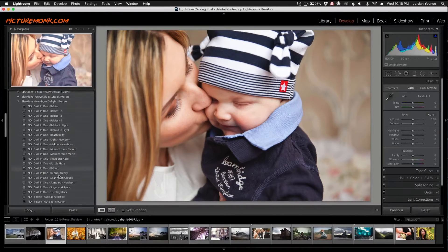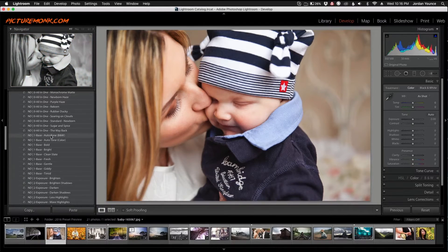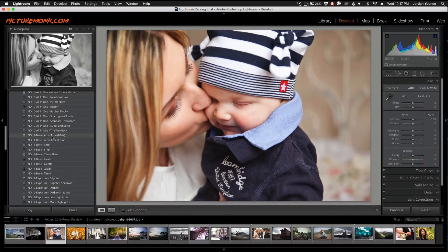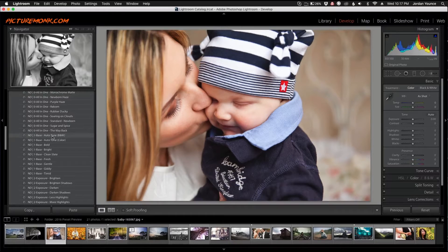As we scroll down you'll see the new workflow. They're all renamed with shorter names to make them easier to read. Number one is where you would start out, and these are stackable presets, which means when you click one it only changes what it says it's going to change — it doesn't change everything — so you can stack each preset on top of each other.